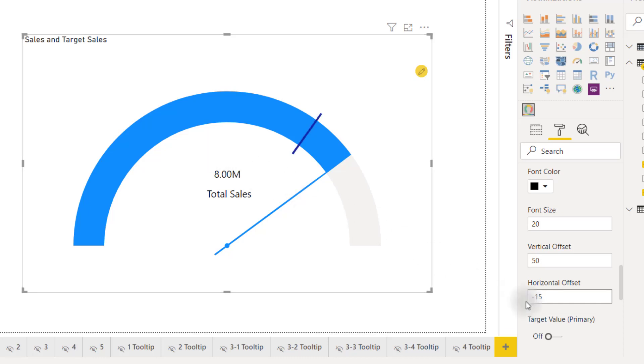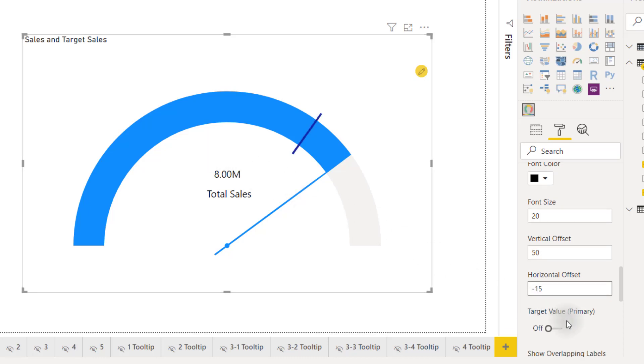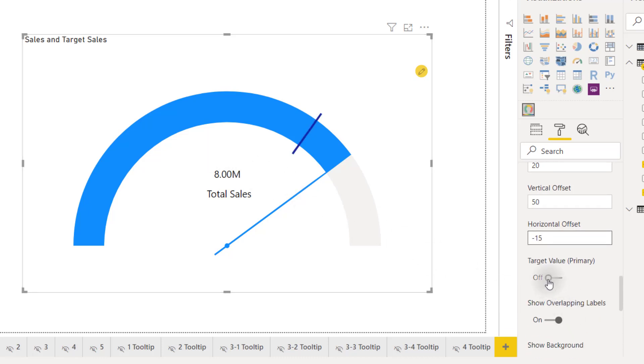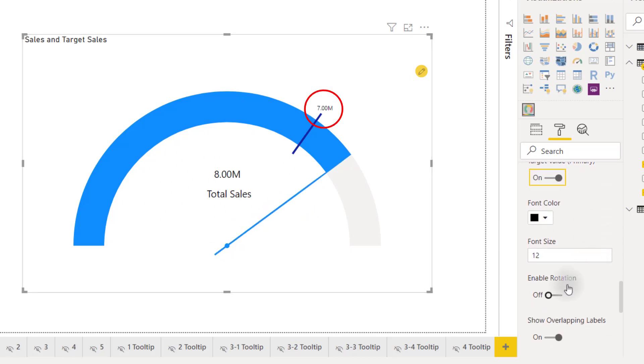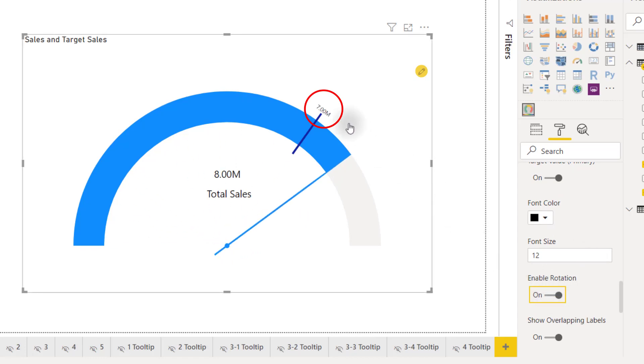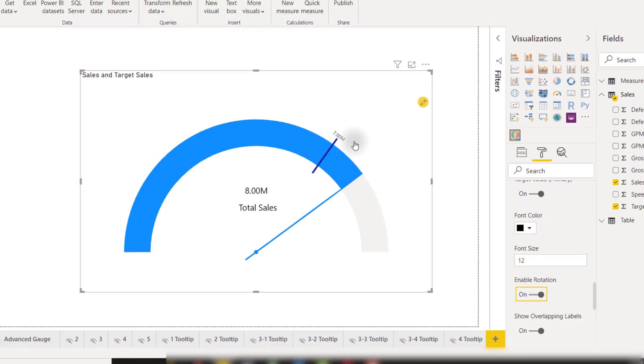If we turn on our target value primary options we'll have the ability to show this target value up here. We also have the ability to enable rotation to make it follow the track of our gauge.